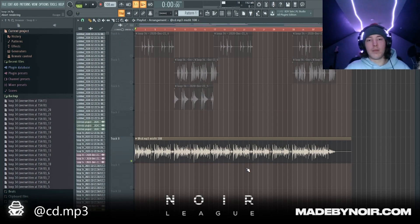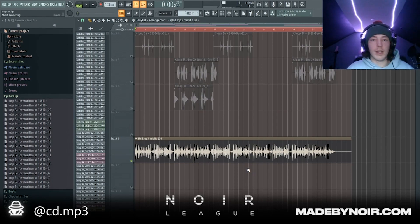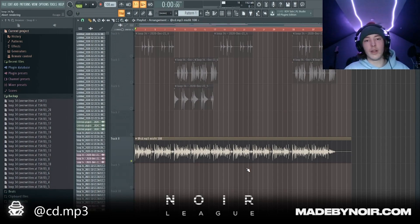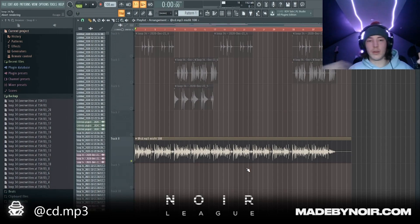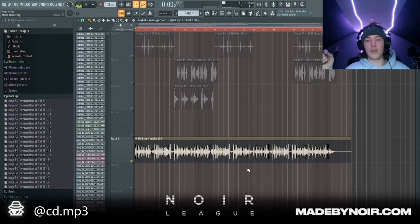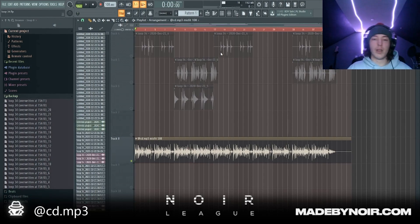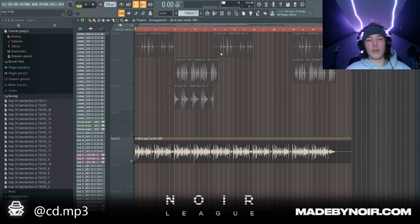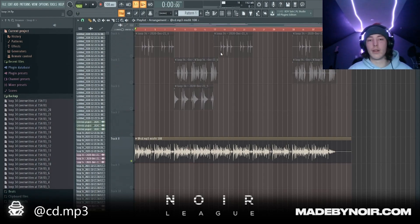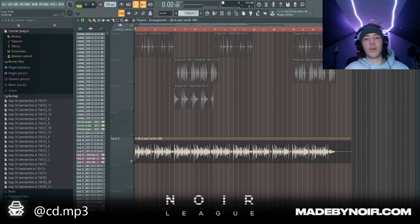All right so that's the sample and that's gonna be it for this tutorial. Make sure you like and subscribe, follow me on Instagram — should be somewhere on the bottom of the screen — and I'm gonna link the sample below. So if you make a beat with this and want to post it, tag me. And that's going to be it for this tutorial.